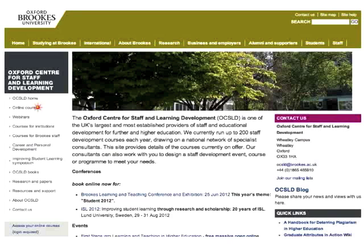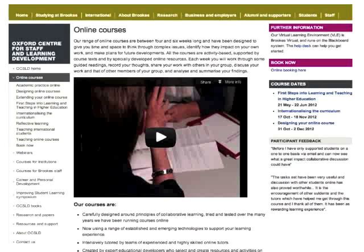We run courses for online tutors and those interested in using technologies in their teaching, as well as on hot topics in higher education like Teaching International Students. George Roberts and his team have been challenging us to think more carefully about the models underpinning our online course design. This started with a course called Extending Your Online Course, which tested out some of the first principles of openness — taking the course out of the private, password-protected virtual learning environment and running parts of it publicly on WordPress and Twitter. This MOOC is an extension of that work.